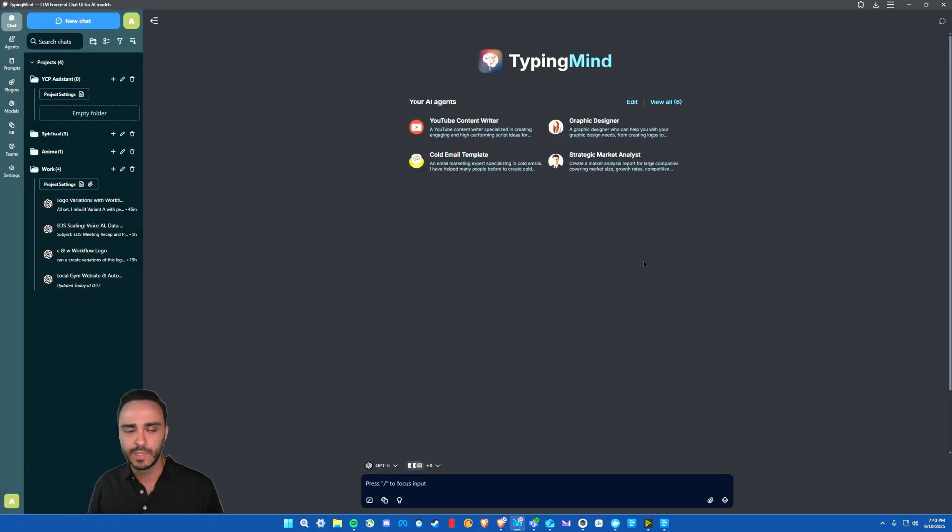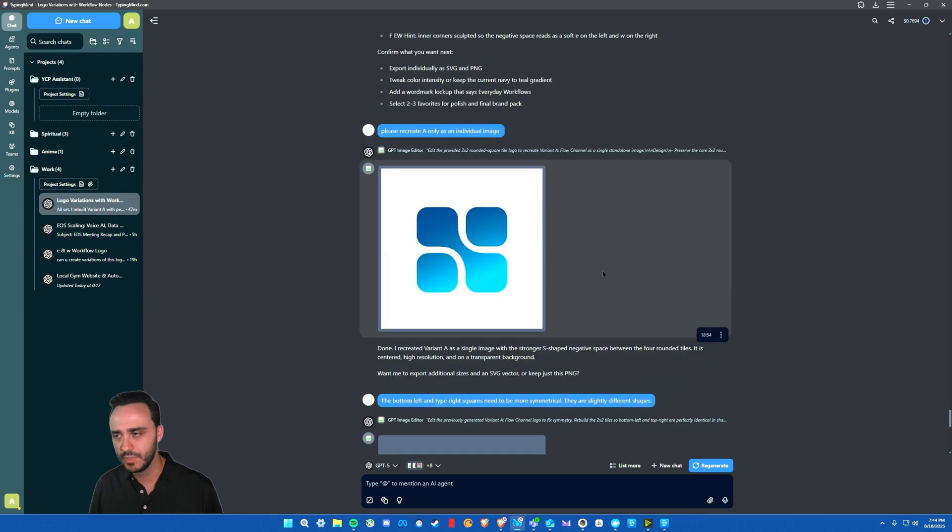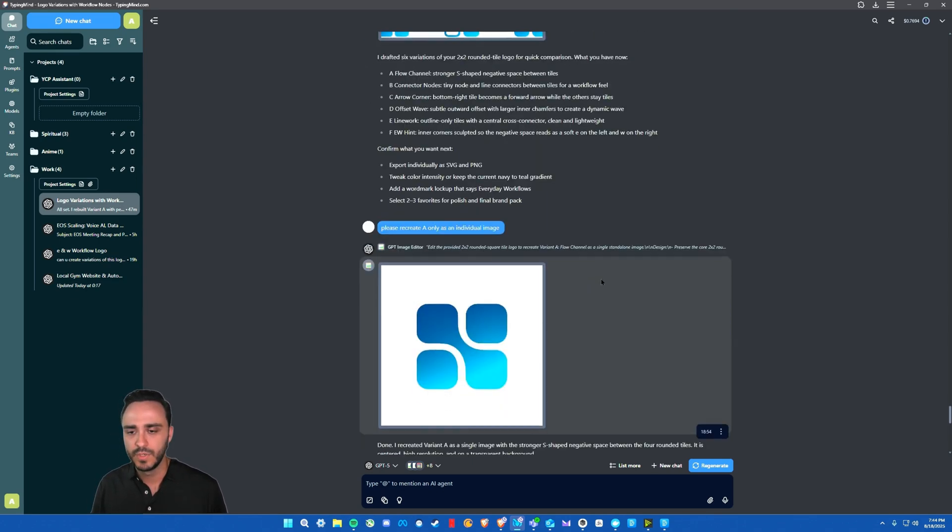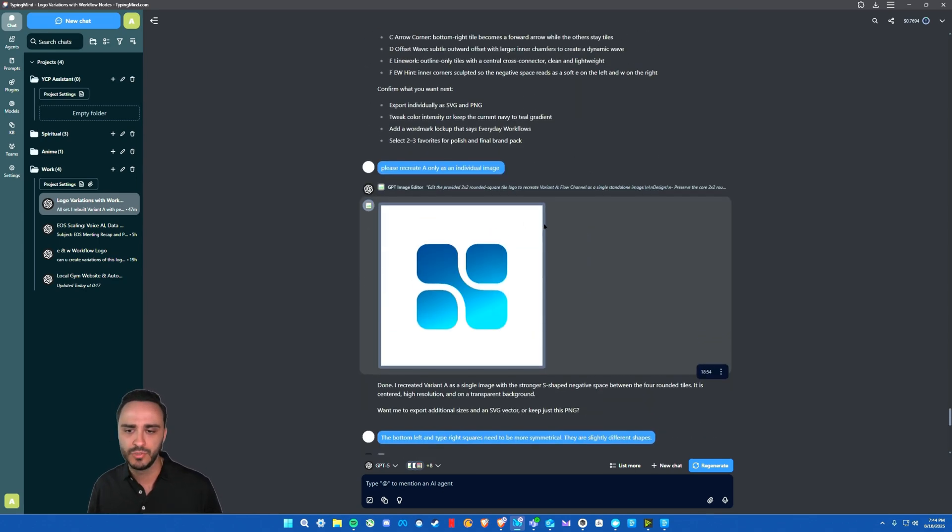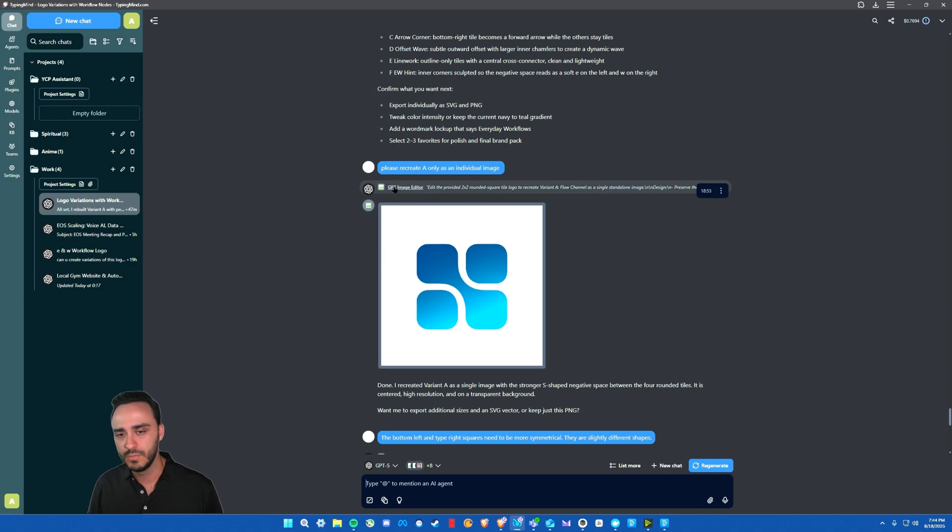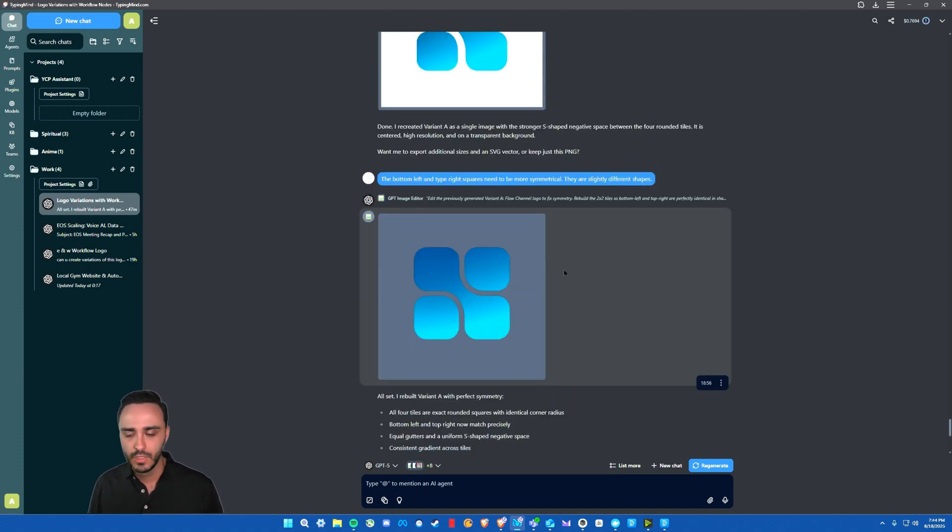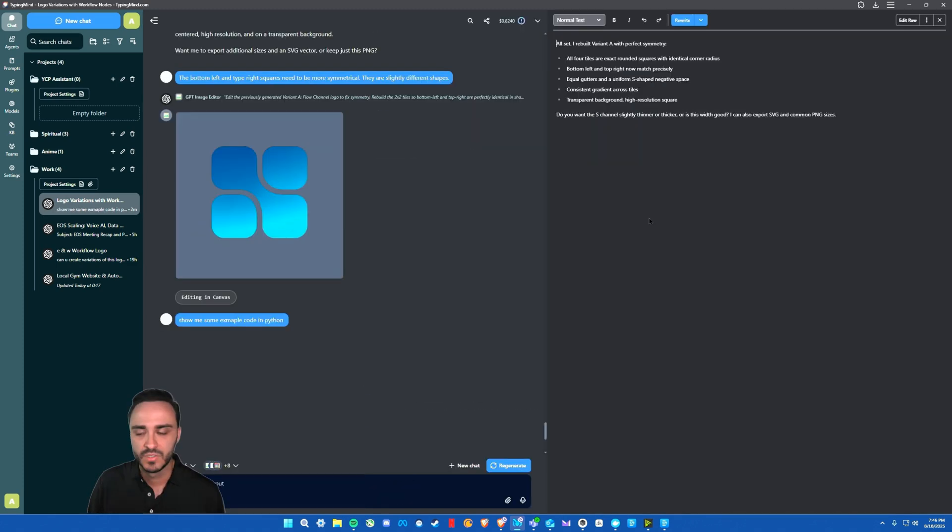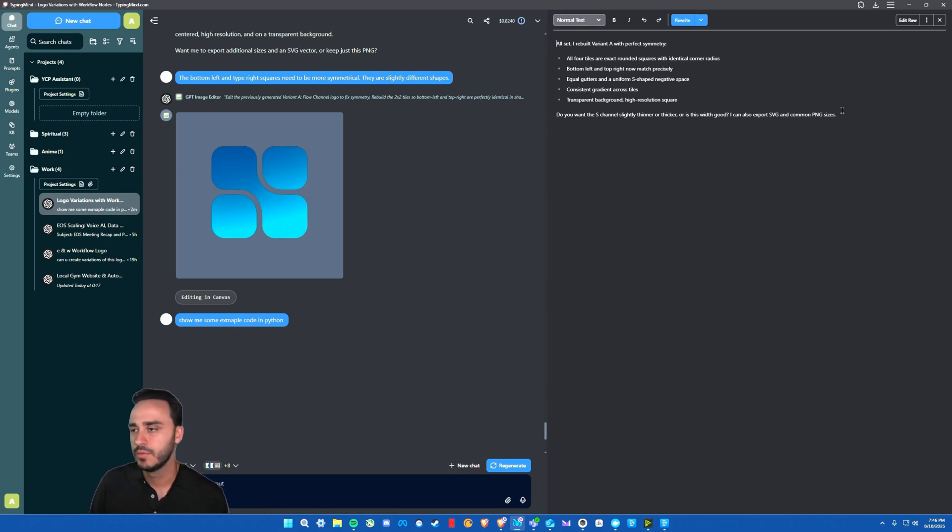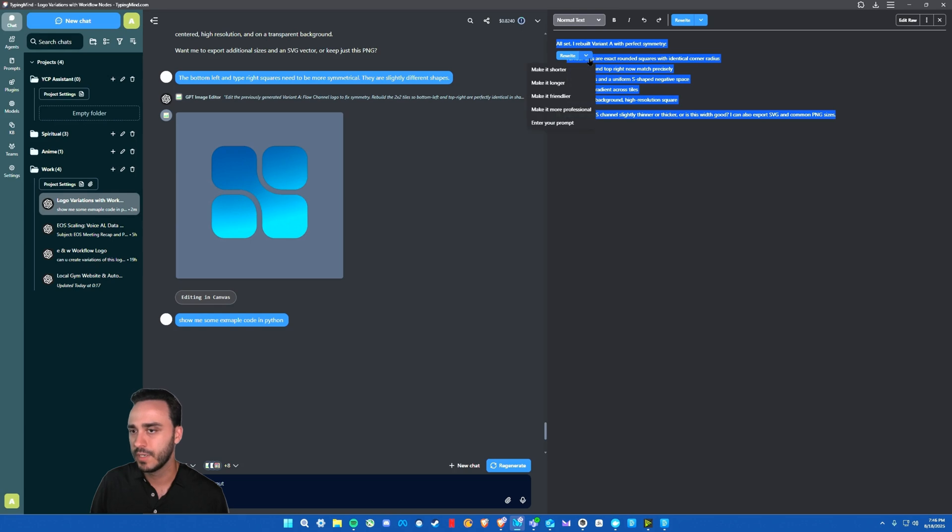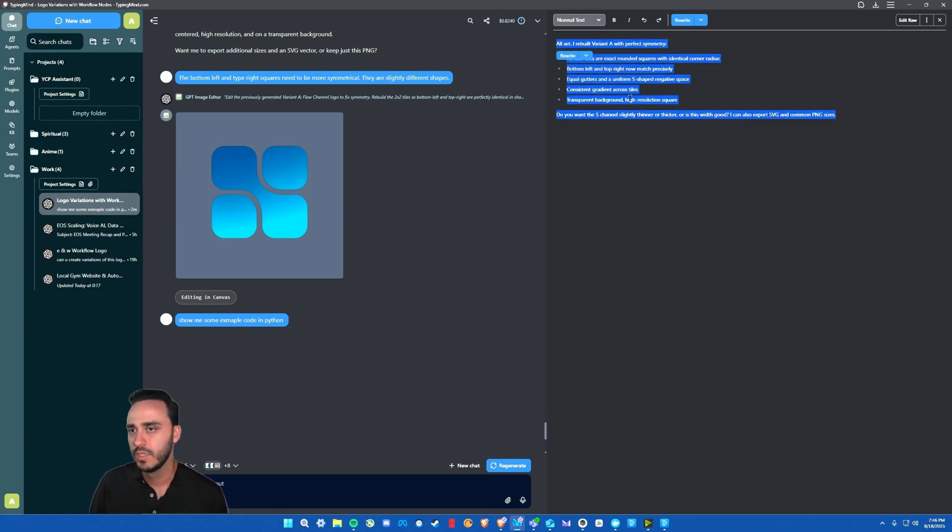All really cool options. If you go into one of the chats, I'll show you my most recent one here. I'm creating a new logo for my business, but it also supports vision. So you can chat with ChatGPT-5 and it'll utilize the GPT image editor to create images for you, which is really useful. I've been using it quite a bit, but typingmind.com also has a canvas feature within their chats. So you can go in here and edit whatever you want. You can rewrite it, make it shorter, make it longer. You can do whatever you want with the actual outputs.